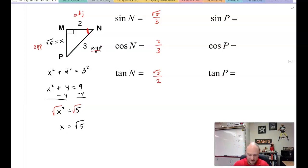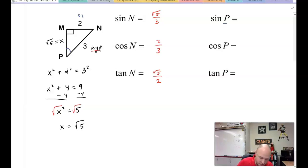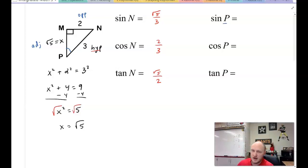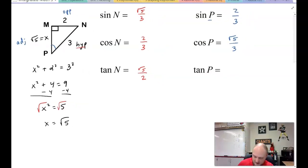Now switching to angle P. This makes 2 opposite and √5 adjacent, with hypotenuse still 3. Sine of P is opposite over hypotenuse: 2/3. Cosine of P is adjacent over hypotenuse: √5/3. Tangent of P is opposite over adjacent: 2/√5.